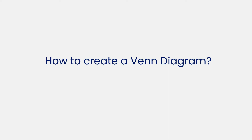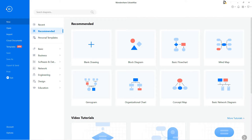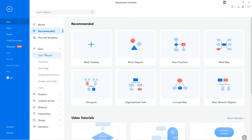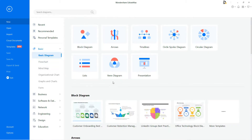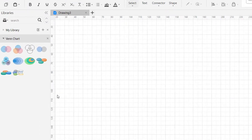Now let's learn how to create a Venn Diagram. First, navigate to the File menu. Under New, select Basic from the subcategory, then select Basic Diagram. Now select Venn Diagram to start with. There you'll find a series of Venn Diagram templates to draw. Click on the plus icon to open a new drawing sheet.